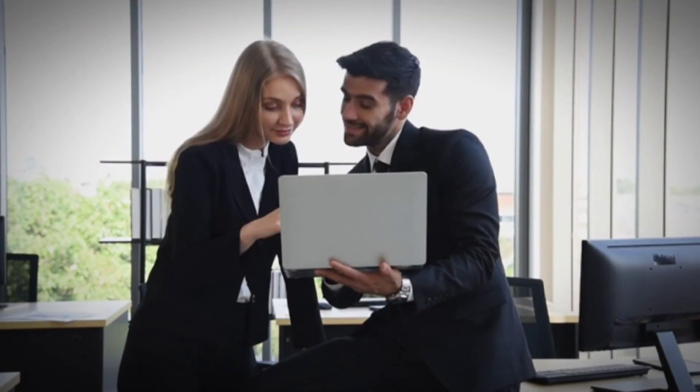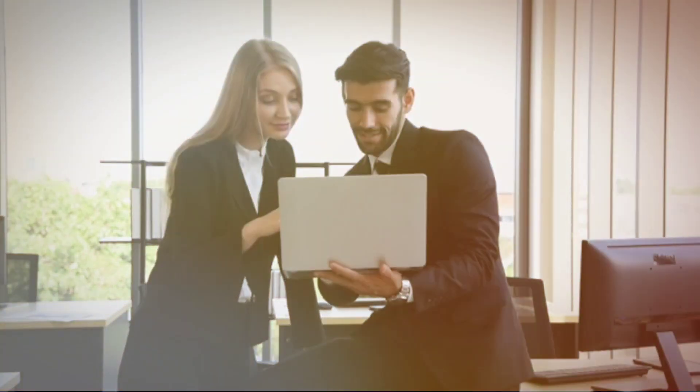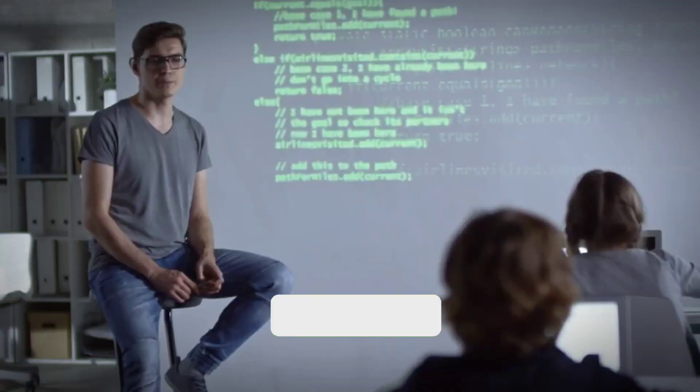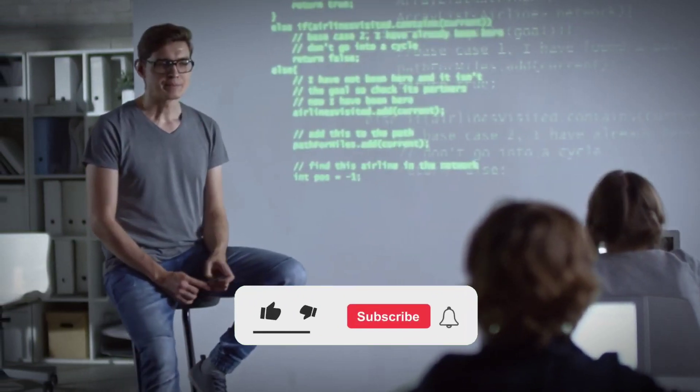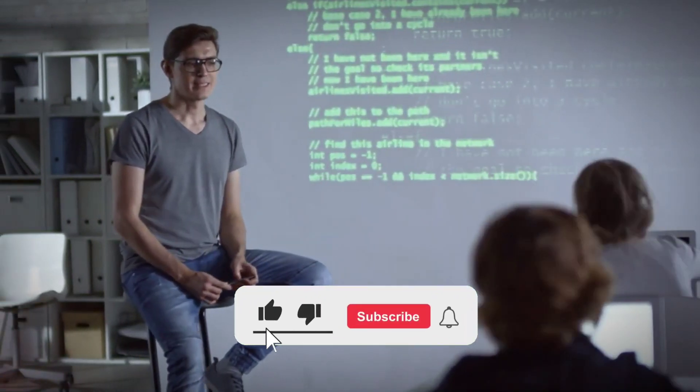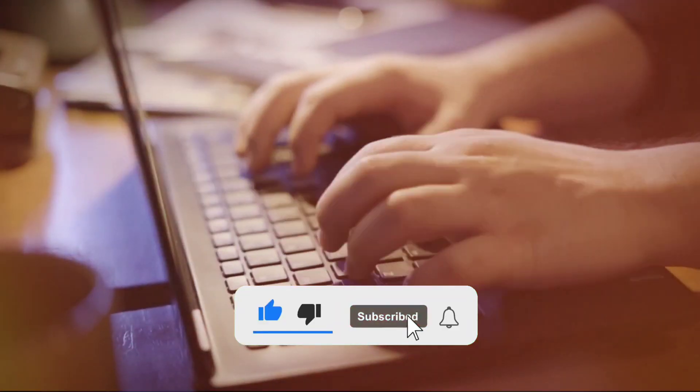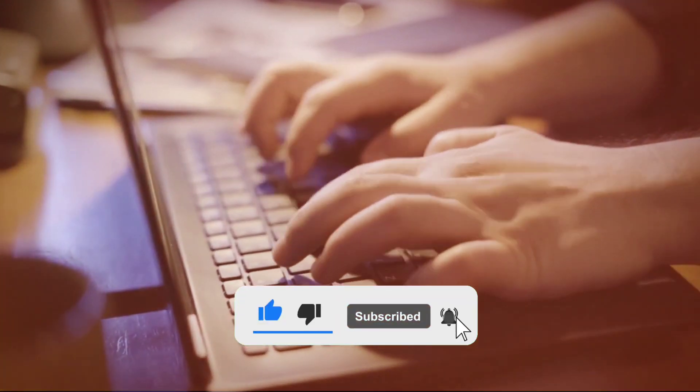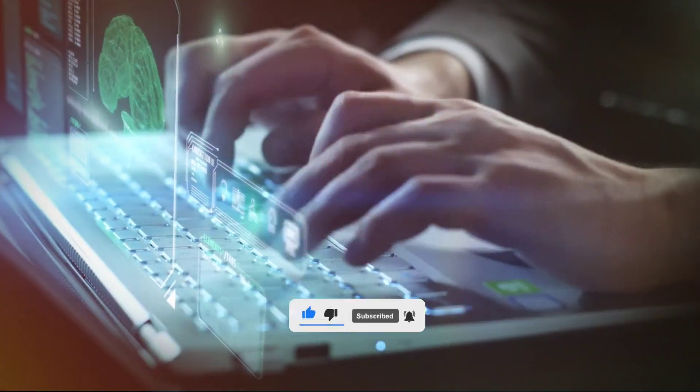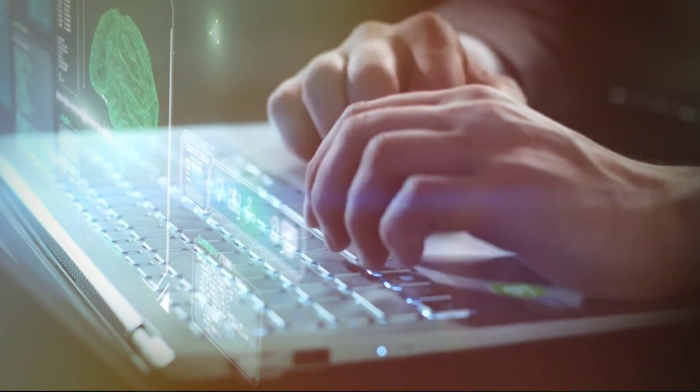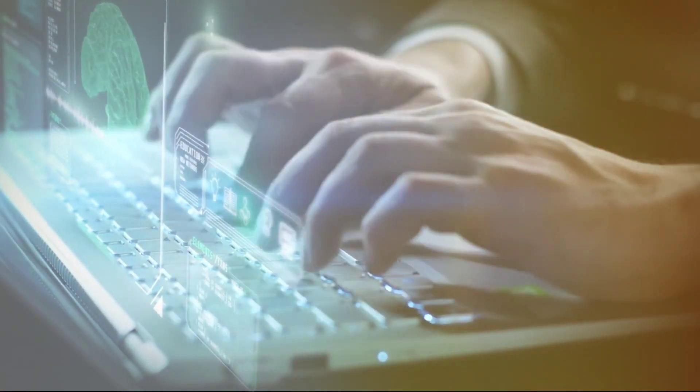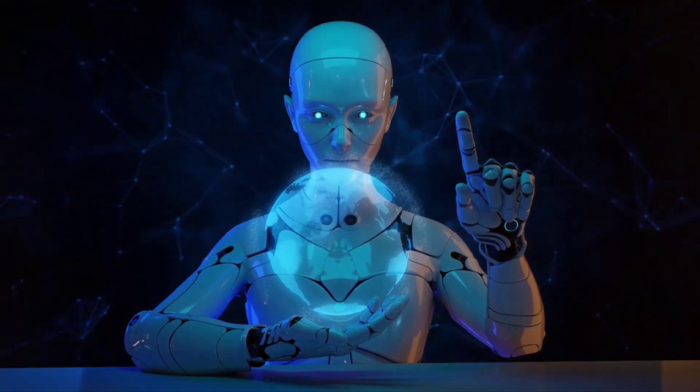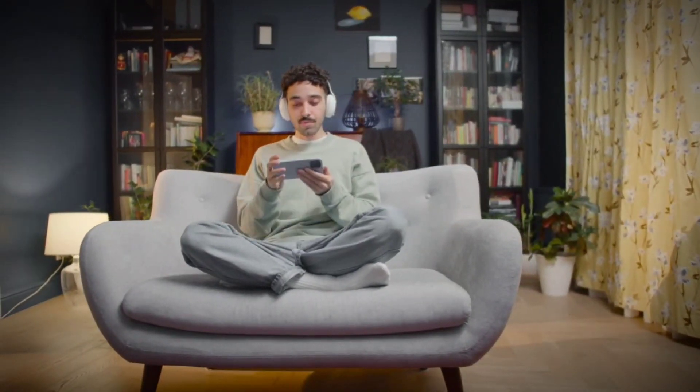If you enjoy this content and want to stay updated on the latest advancements in AI, don't forget to hit that like button, share this video with your fellow enthusiasts, and subscribe to this channel for more informative updates. Your support and engagement help us continue exploring the frontiers of AI technology. Until next time, keep innovating and exploring the world of AI.